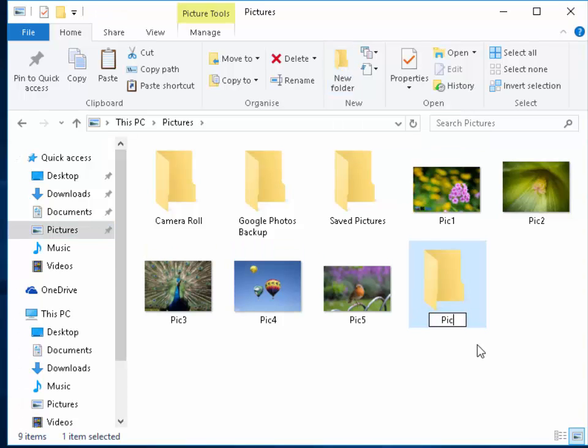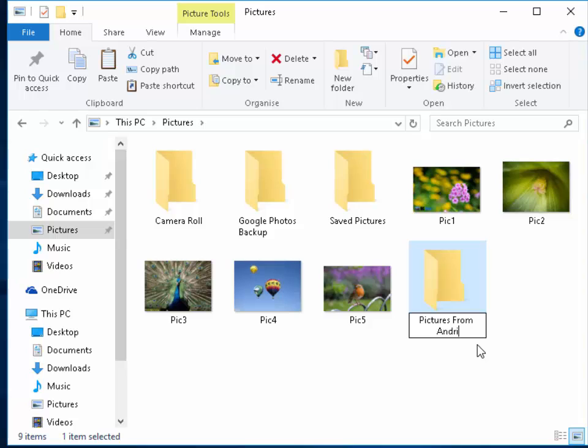If we call this Pictures from Android, you can call this whatever you like. Obviously, name it something appropriate for the pictures that you're putting on here. But I'm just going to call it Pictures from Android. Then, we press Enter or Return on the keyboard.